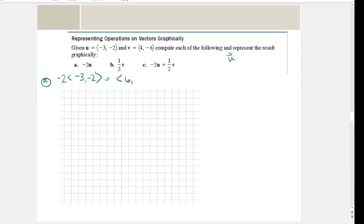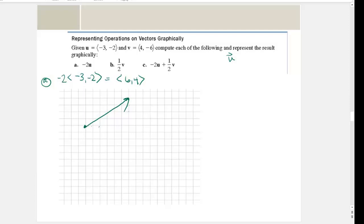That gives me six comma four, and that is my vector. To represent the result graphically, I start at the origin and move one, two, three, four, five, six to the right and up four. This vector is six comma four. It doesn't matter where you start — what matters is that it goes six in the positive x direction and four in the positive y direction.